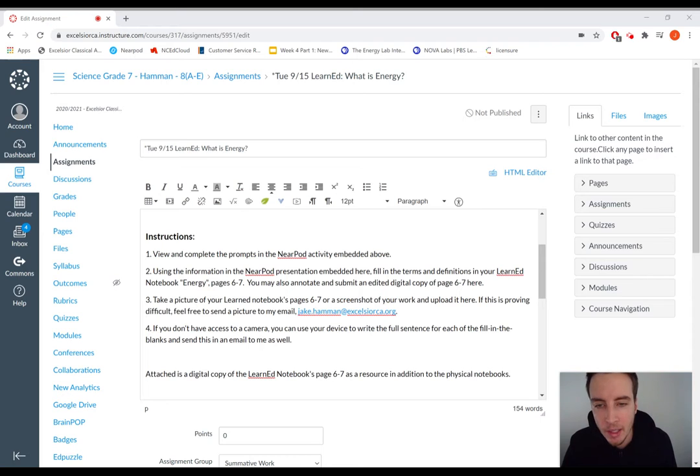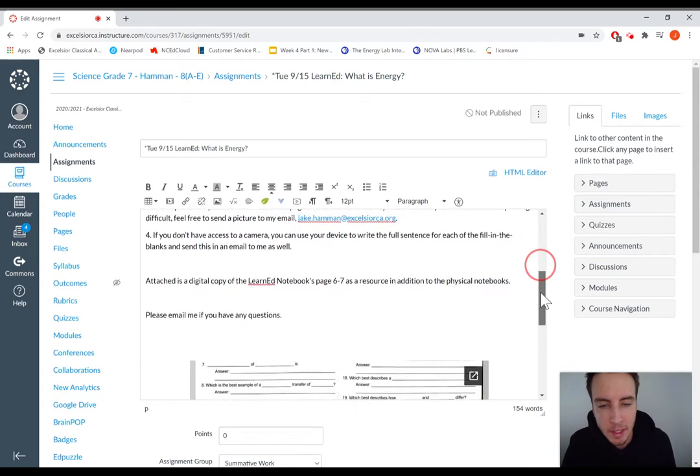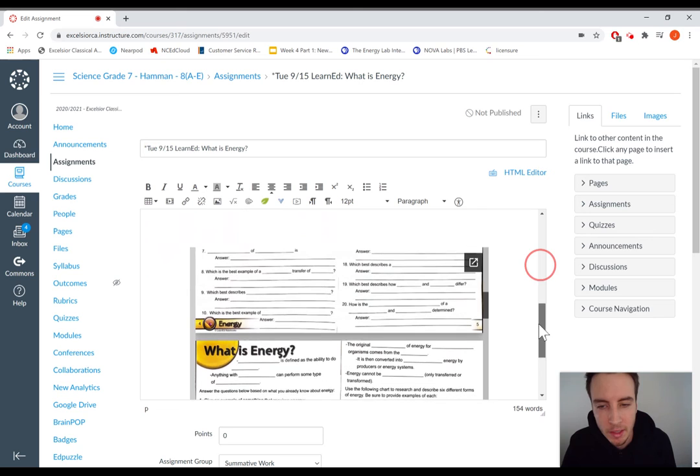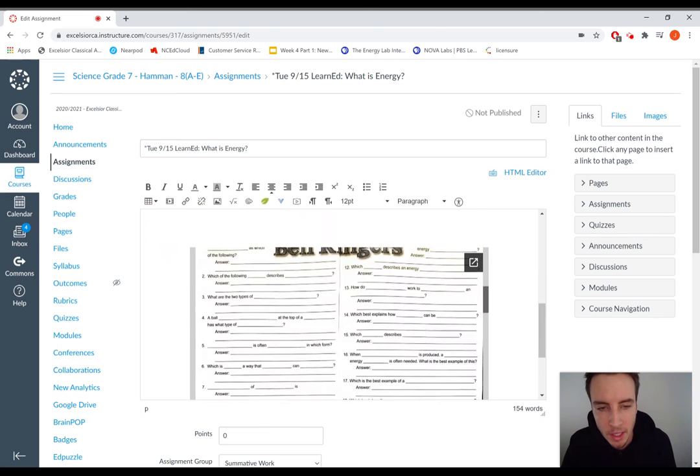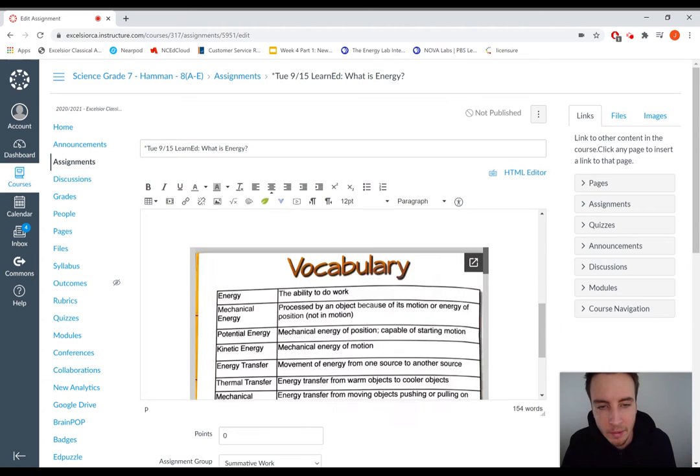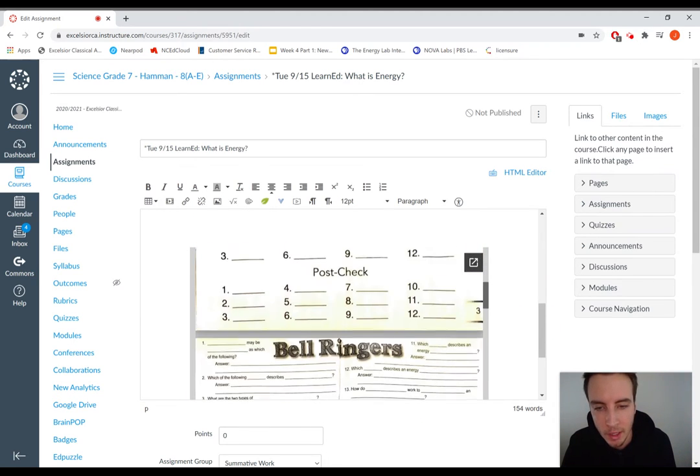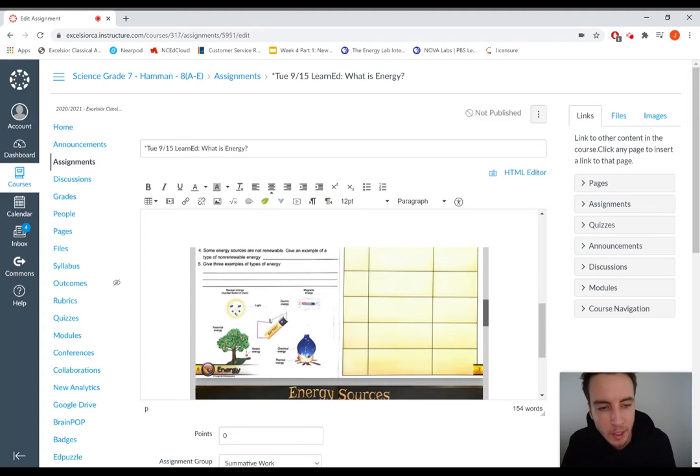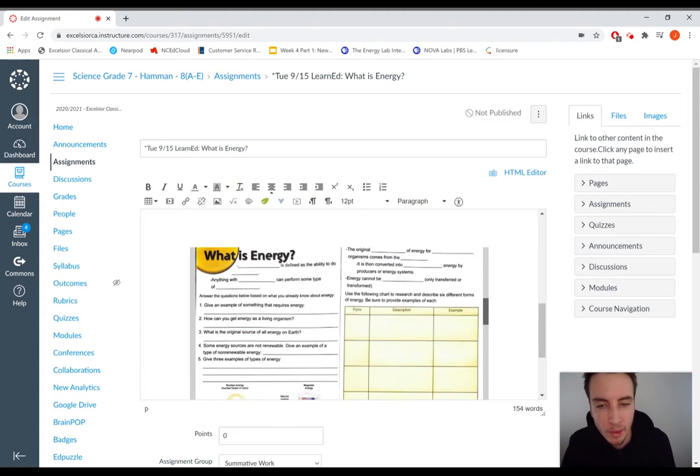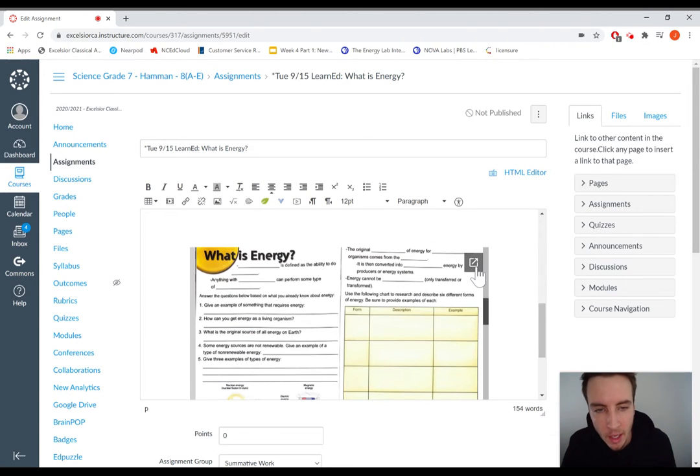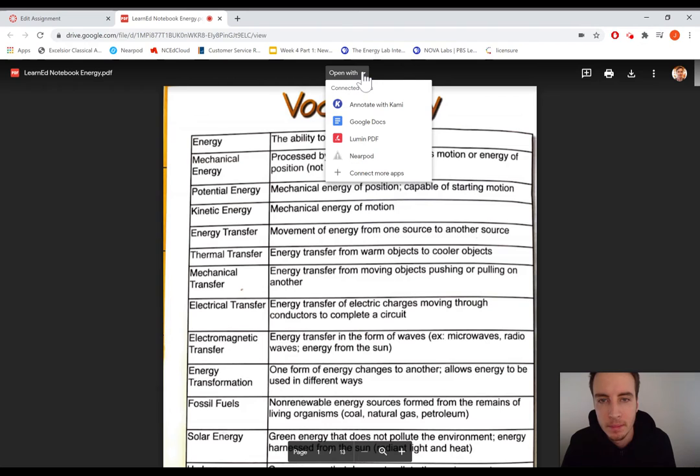You may also annotate and submit a digital edited copy of page six and seven here. So if you can see here, I've linked the entire blank version of the LearnEd Notebook. If you don't have it or you find it easier to work online, you can annotate this with Kami or something like that by clicking the link, and that will open it in a new tab.